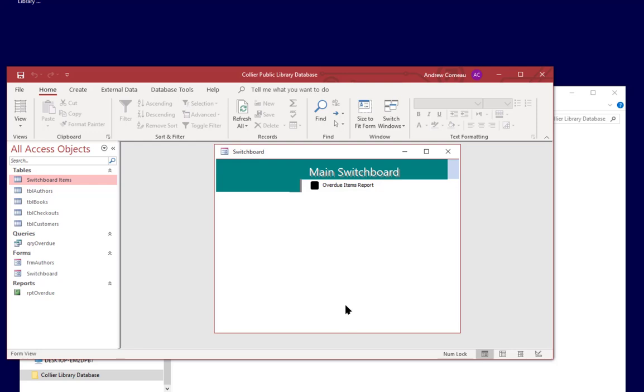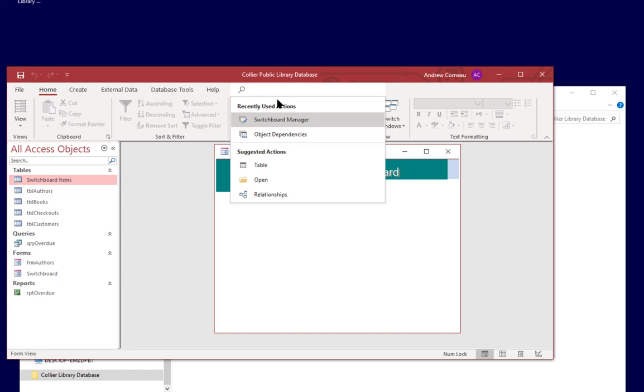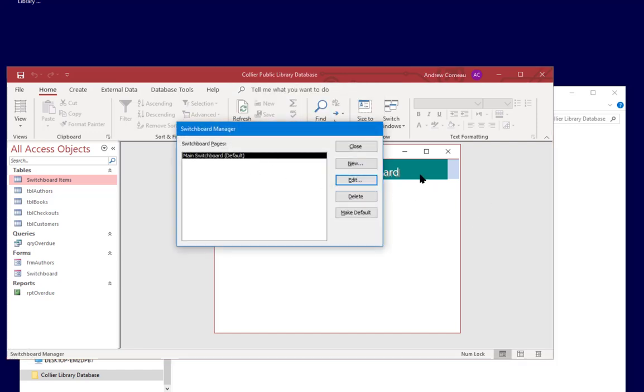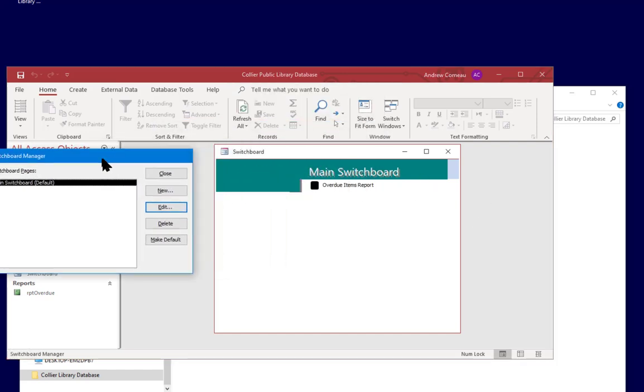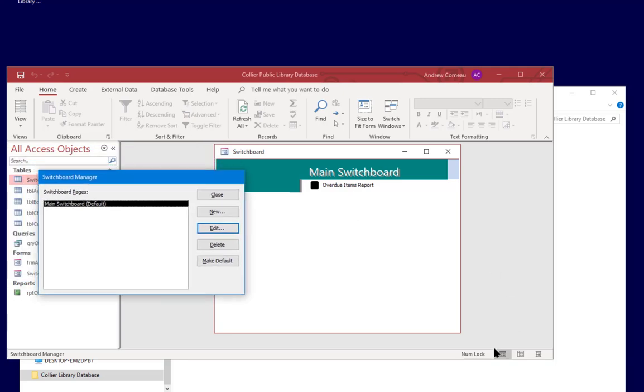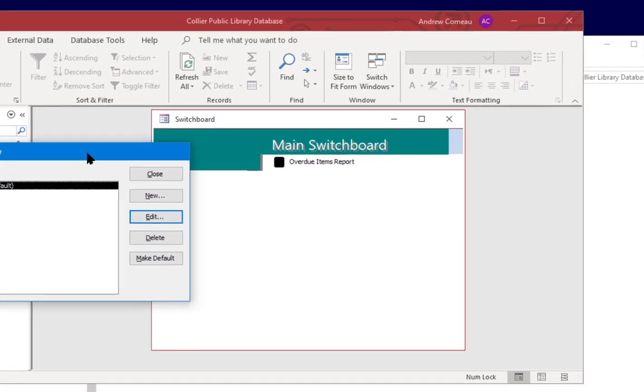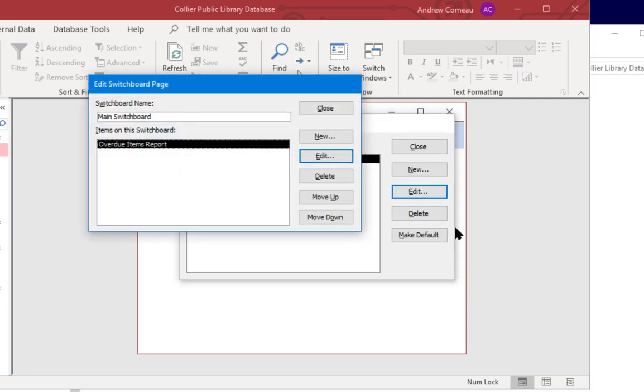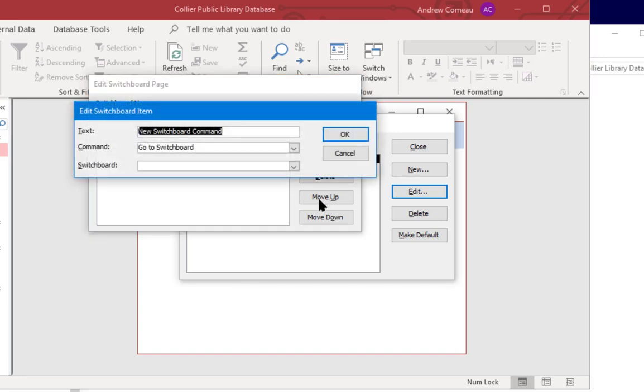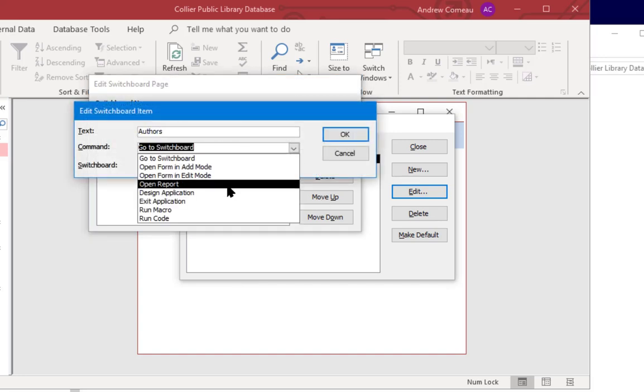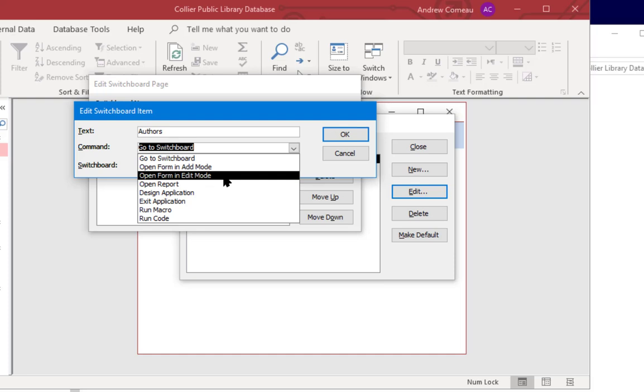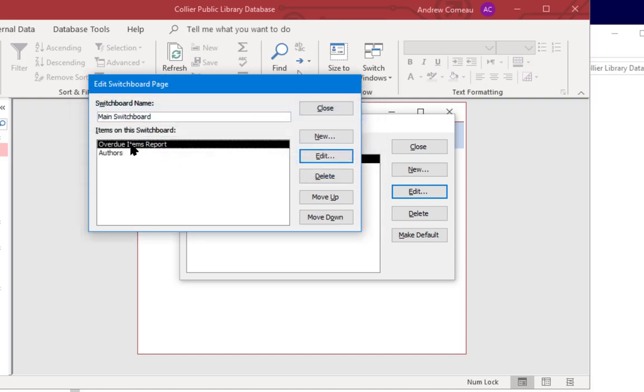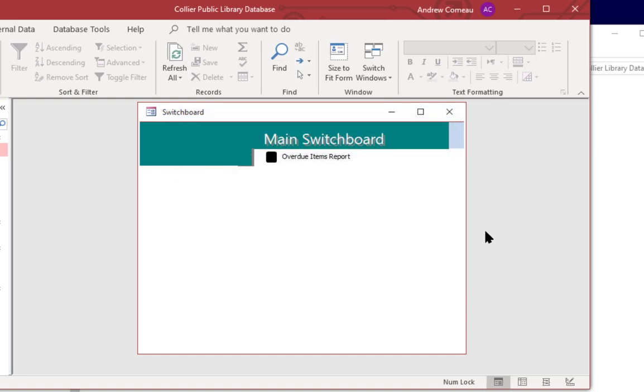Let's go ahead and add another item to the main switchboard. Switchboard manager again, edit, because the main switchboard is essentially this page that you're seeing right here. So we're going to click on edit and I'll add the authors form, new, authors, and open form in edit mode. Form is going to be form authors, click OK and it's already there.